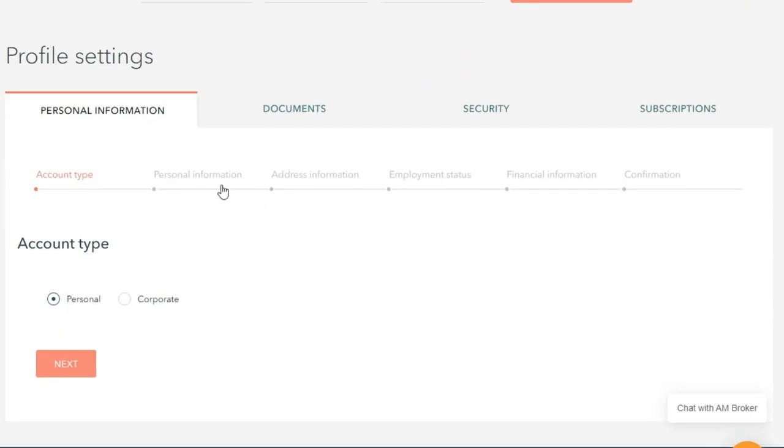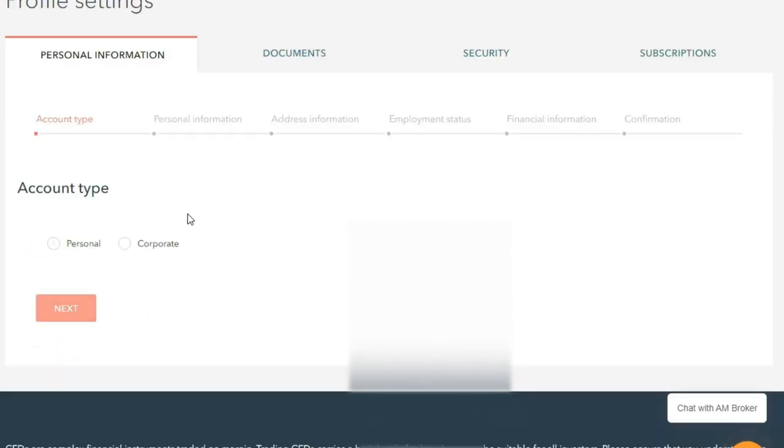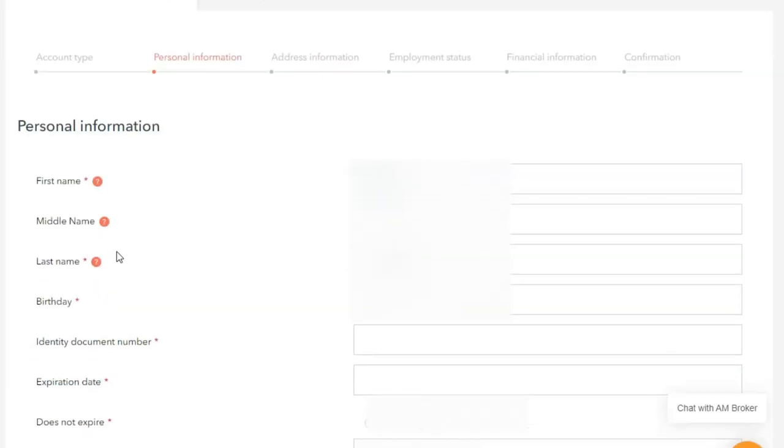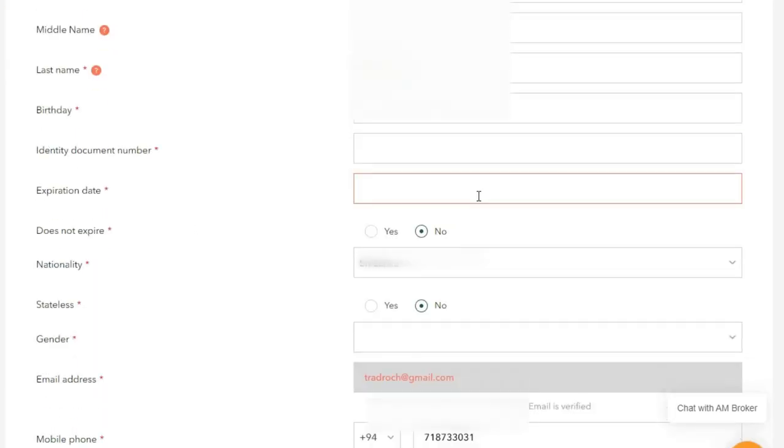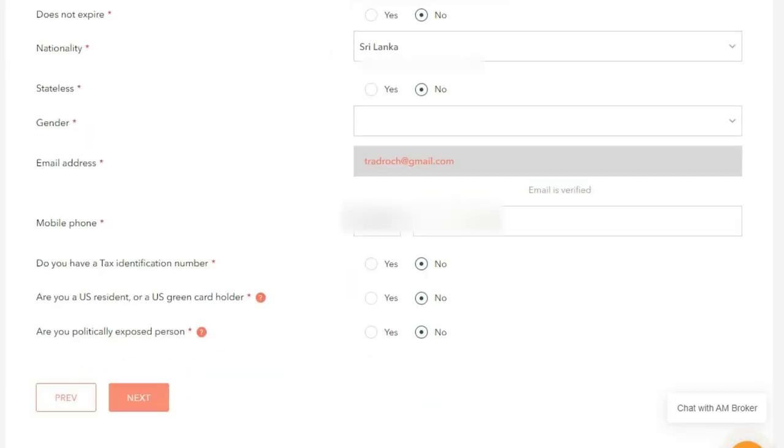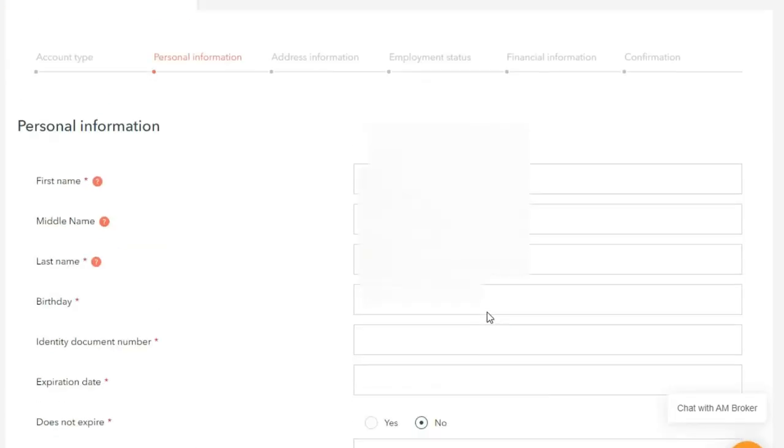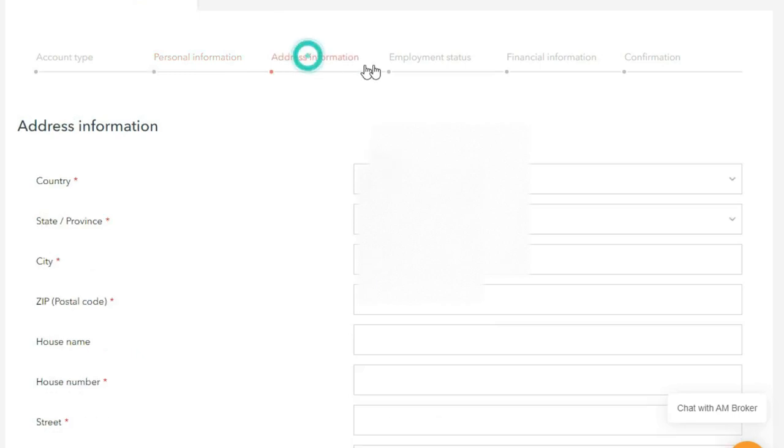After completing this profile, you will be asked to upload your identity documents. After uploading them successfully, the account will be activated. Then we can continue the rest of the process.